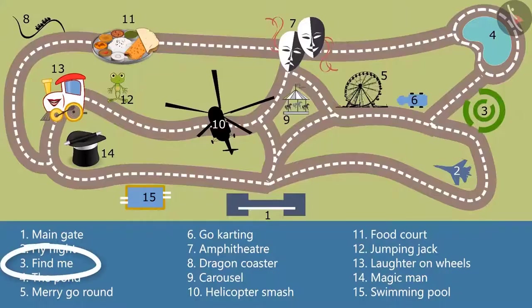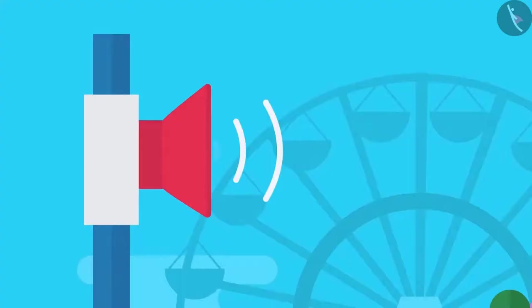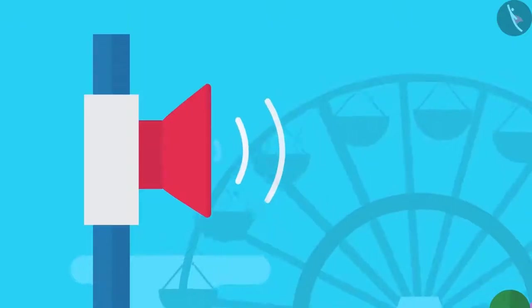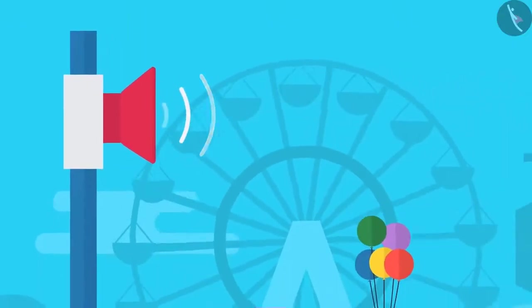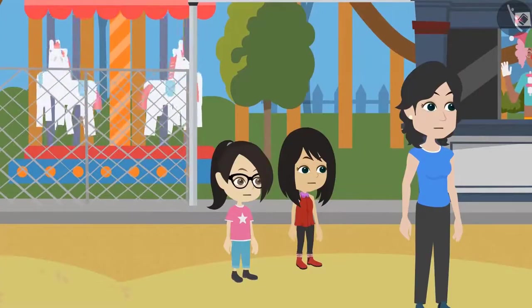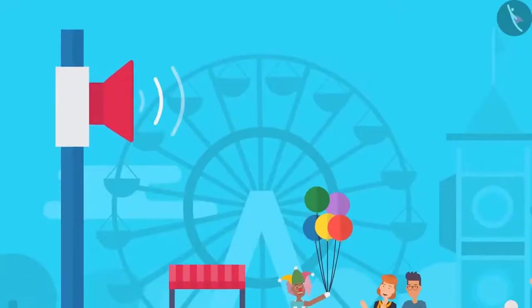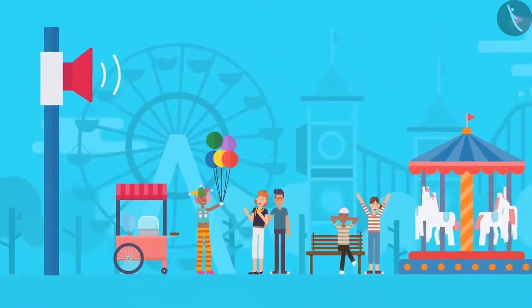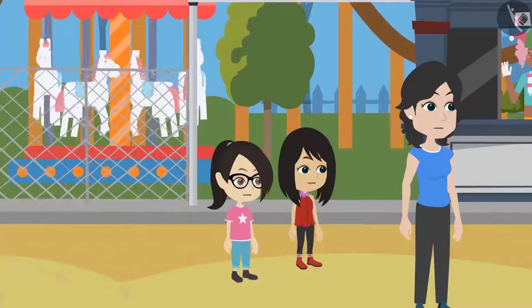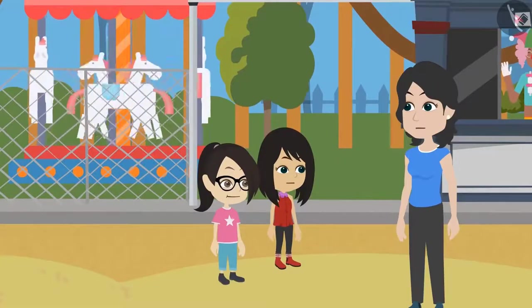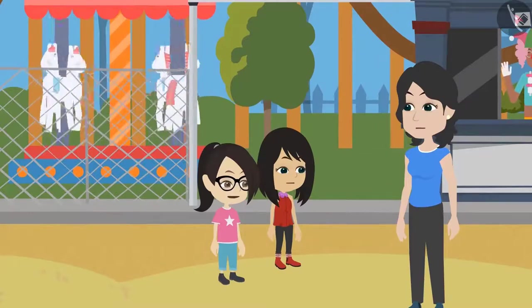I want to ride Find Me. It is at number 3 according to the map. Here is an important announcement for a 5-year-old child. His name is Arun. He is wearing a red t-shirt and black pants. You can take Arun from the amusement park's office which is shown by number 11 on the map. Oh, Arun and his parents must be really worried.